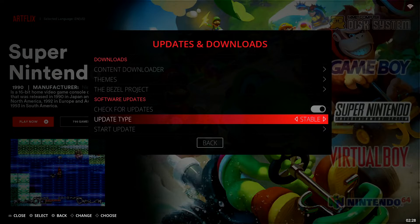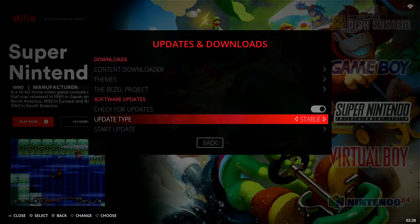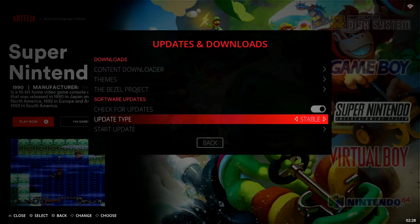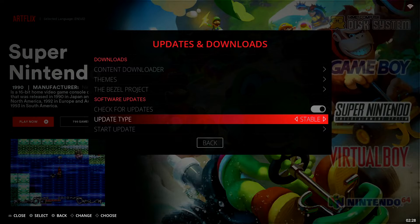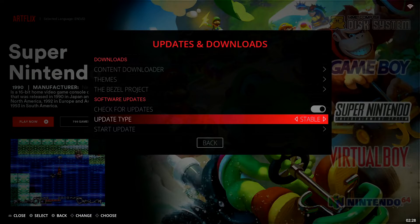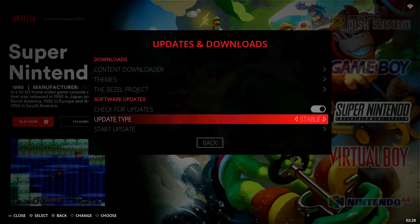But we're going to go down here to Update Type and we can choose either a Stable version or we can go over left or right to Beta. So I recommend going with the Stable version just because with Beta you never know what you're getting into. You may run into a perfectly stable version but it's still just being tested out, or you may run into issues where you update your system and there's a lot of funky sort of issues going on.